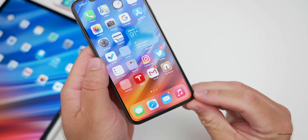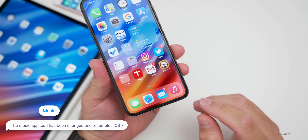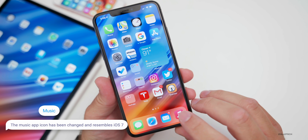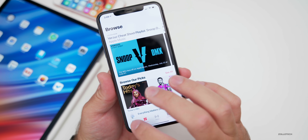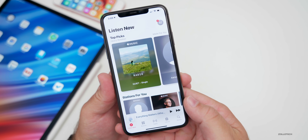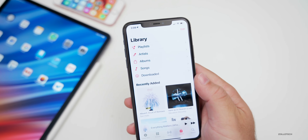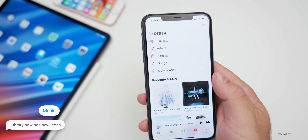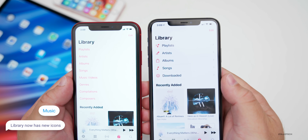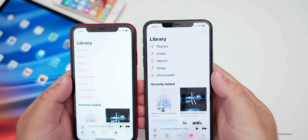There's a big change with the music icon. They've gone back to the iOS 7 style icon — more of a pinkish-red color with a white music note. Opening the Music app and going to Listen Now, it's similar but with a few changes. In the Library section, there are now icons. Comparing beta two on the left to beta three on the right, beta three now has icons for playlists, artists, albums, songs, and downloads.